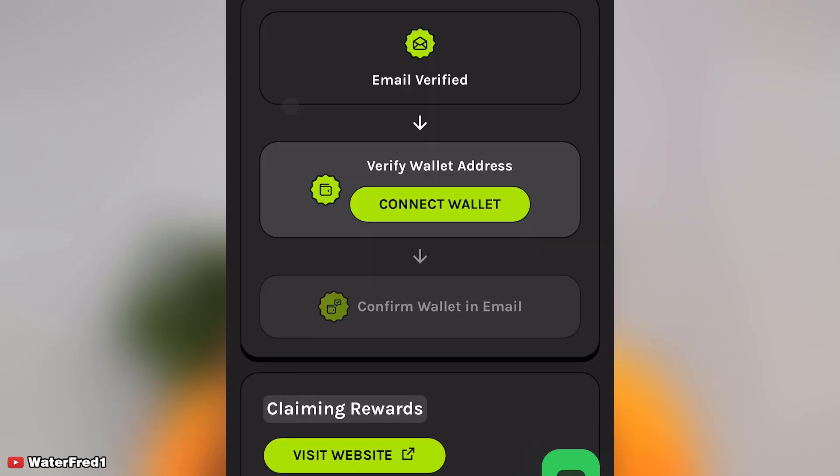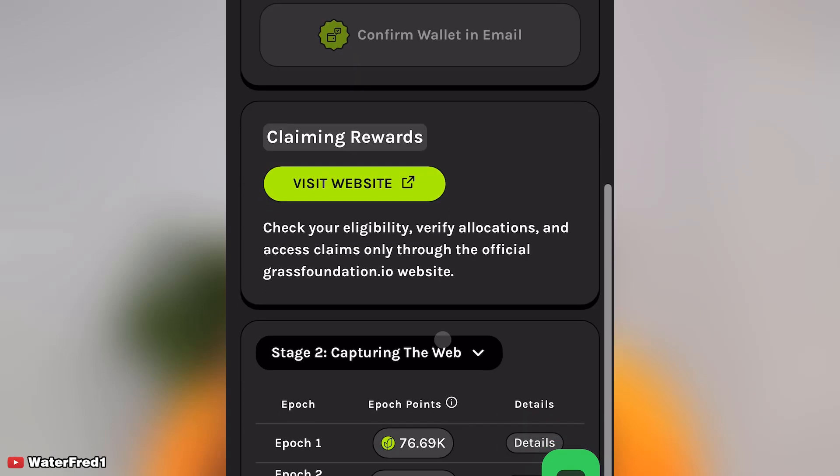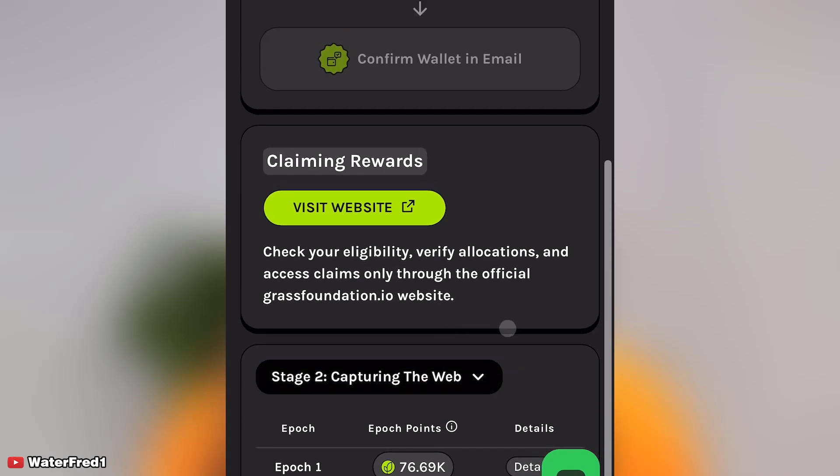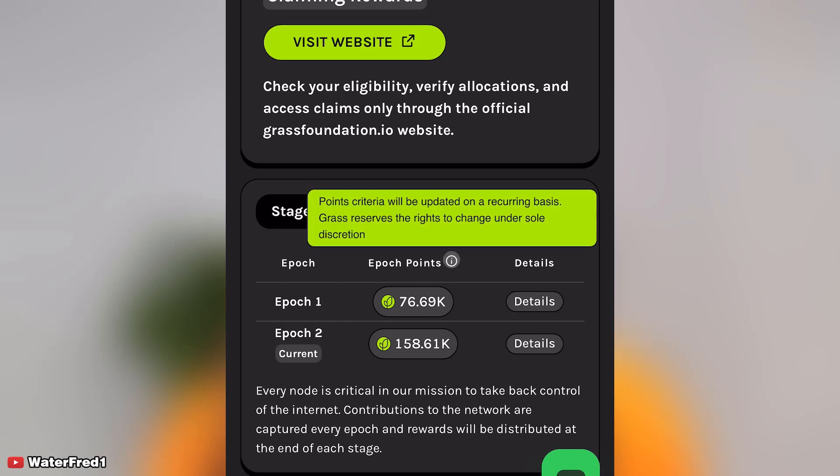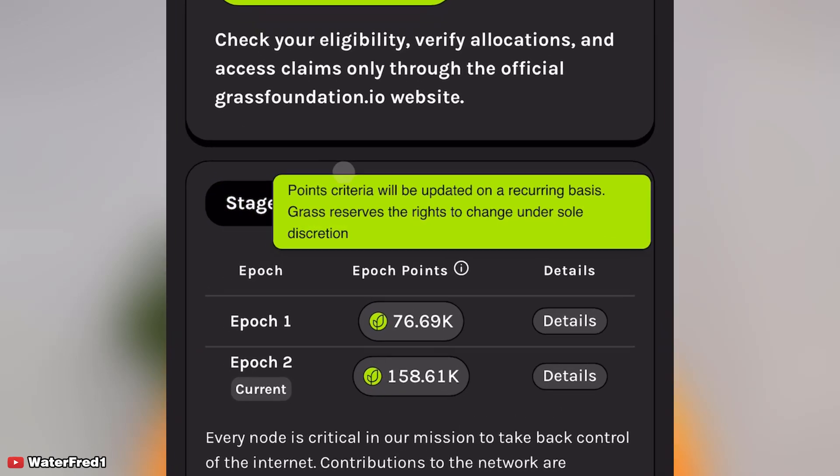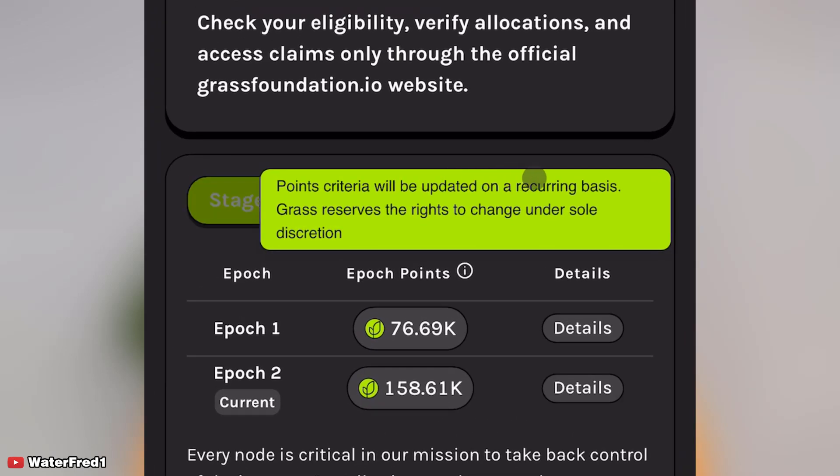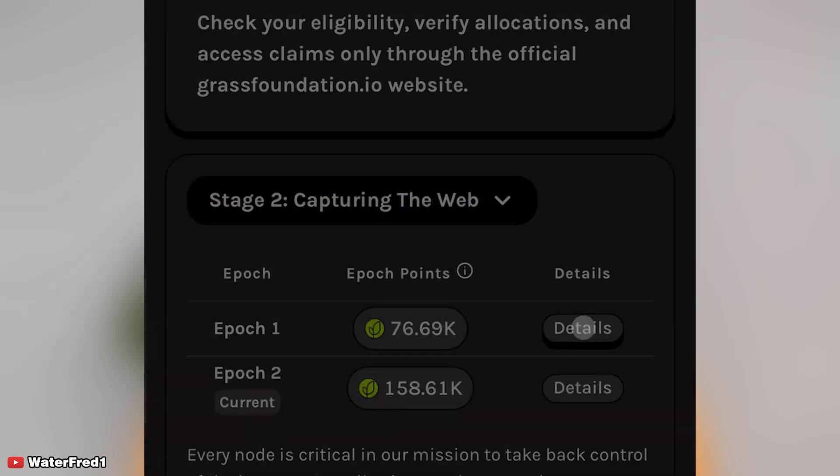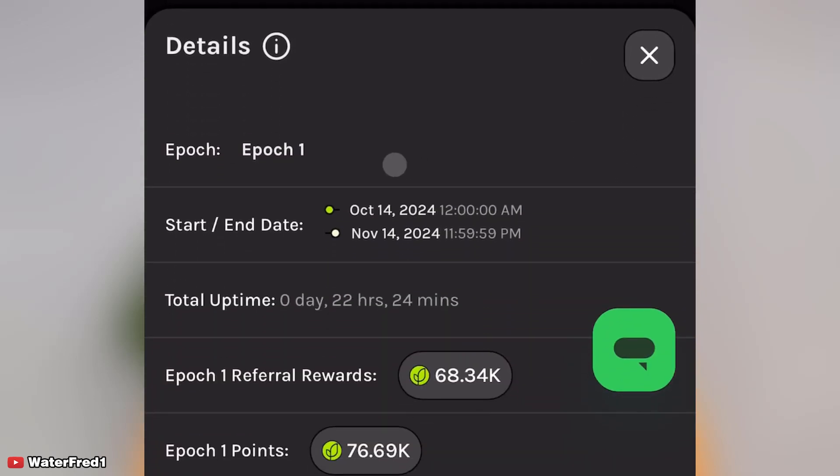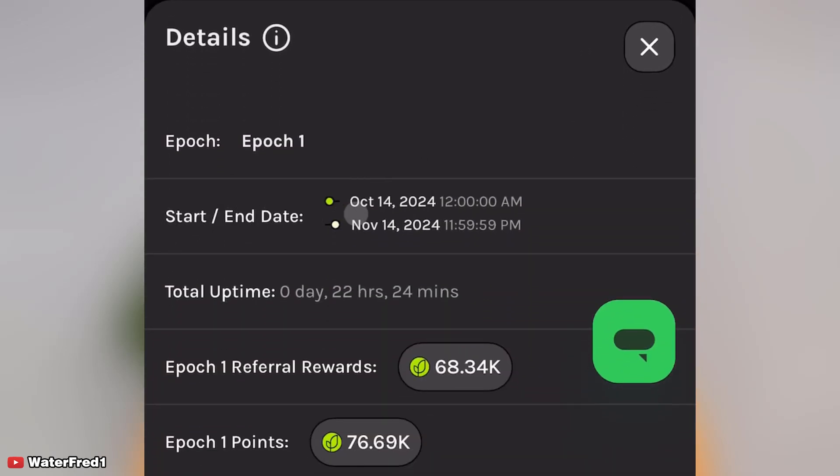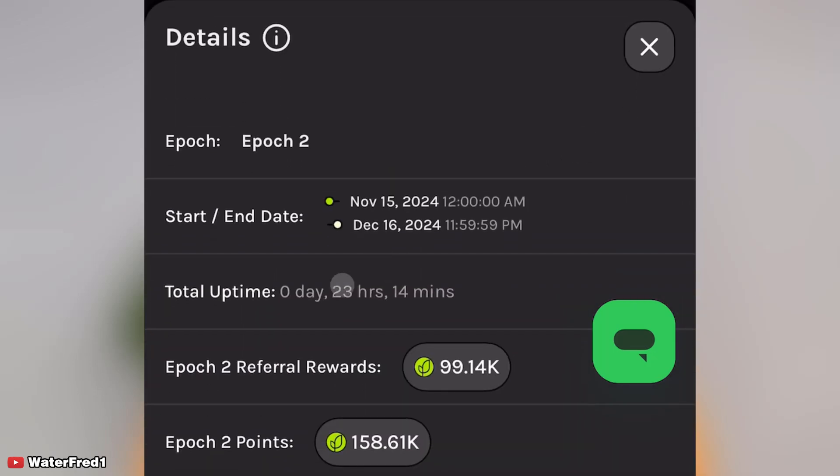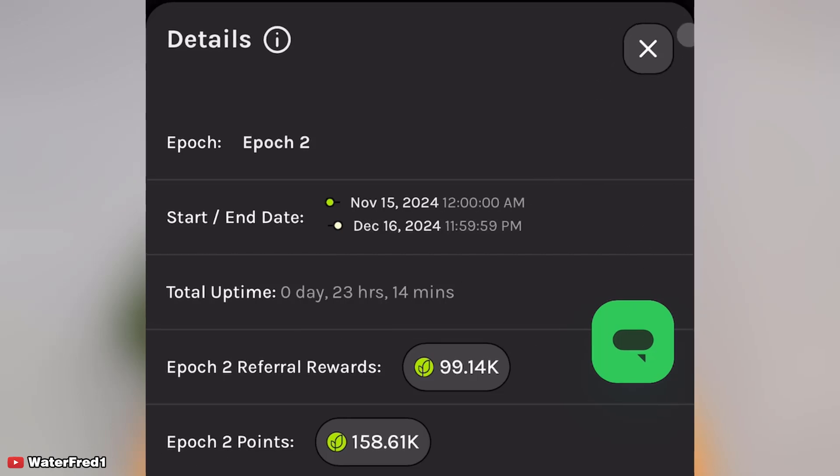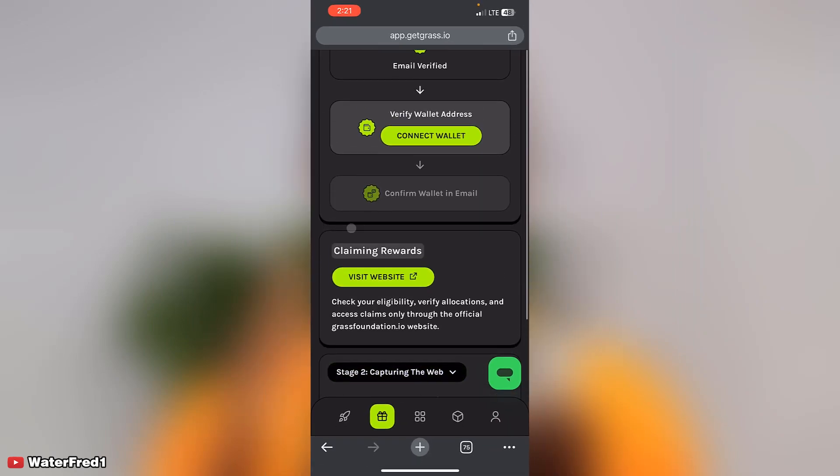So let's click on rewards tab and you can see email verify, the next is wallet verify. Let's scroll down, you'll see Epoch points details. You can see Epoch 1, these are points I gained for Epoch 1, and the current epoch, Epoch 2, going on. You can see start and end date for Epoch 1 and also start and end date for Epoch 2 which is ending on December 16, 2024. You can see your referral earnings and the points you've gotten.